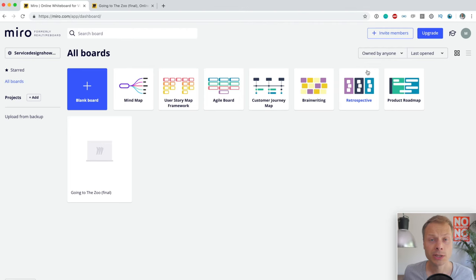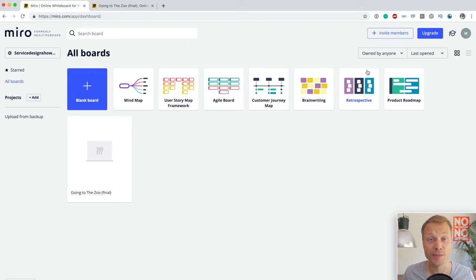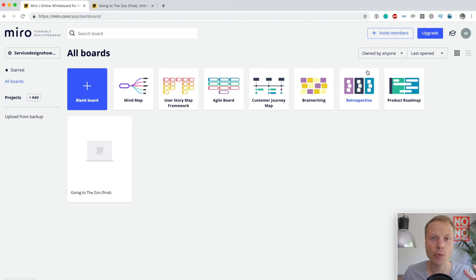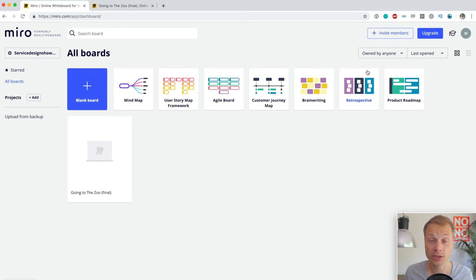I'm logged into my Miro dashboard. I have the free version — they do have a free version available. We're going to create the mother of all maps: the basic structure. The goal here is not to create a complete, elaborate map — it's just to show you the building blocks of a customer journey map and how you can use them in Miro. Miro already has two templates available for a customer journey map, but we're not going to use them.